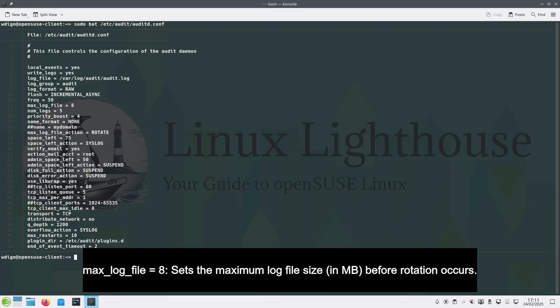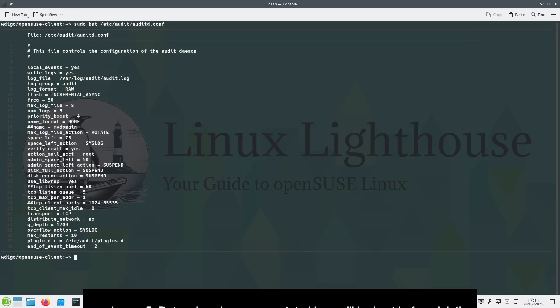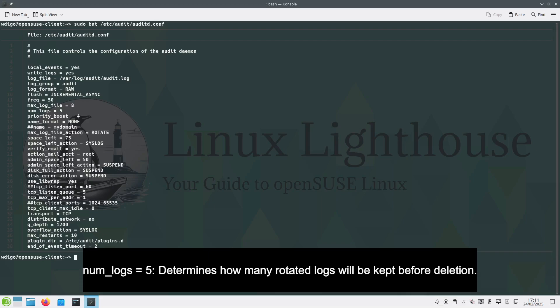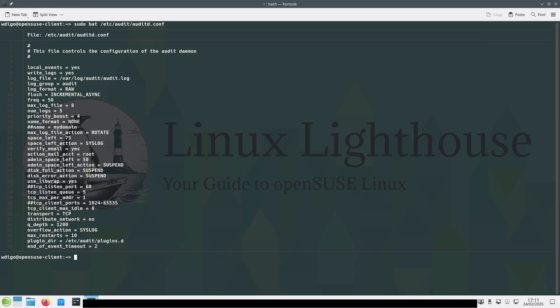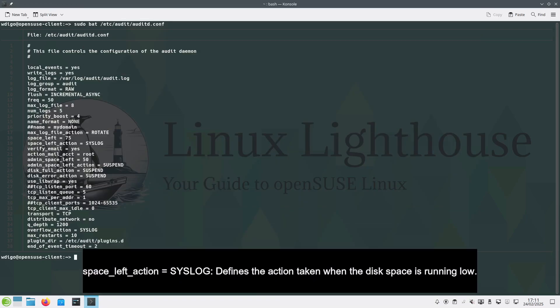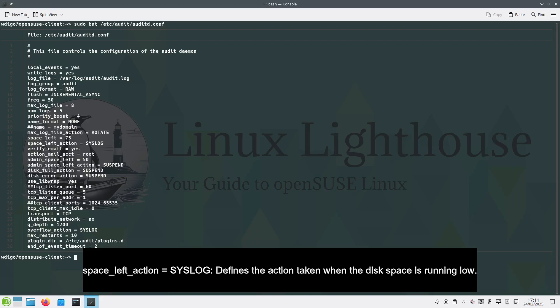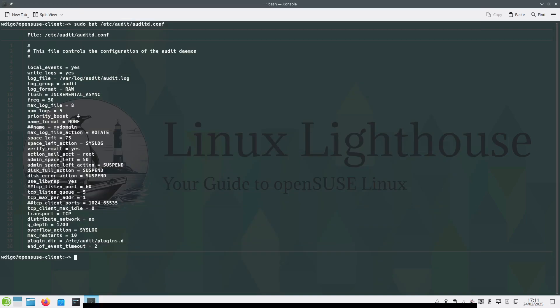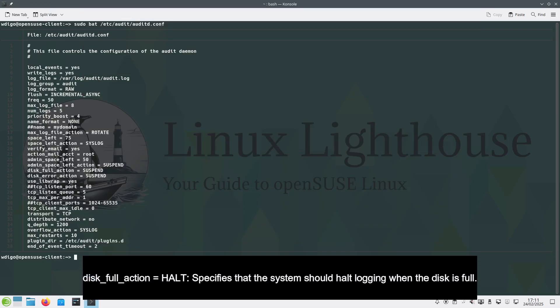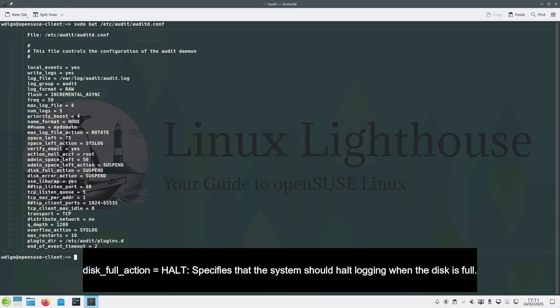num_logs determines how many rotated logs will be kept before deletion; space_left_action defines the action taken when the disk space is running low; disk_full_action specifies that the system should halt logging when the disk is full.